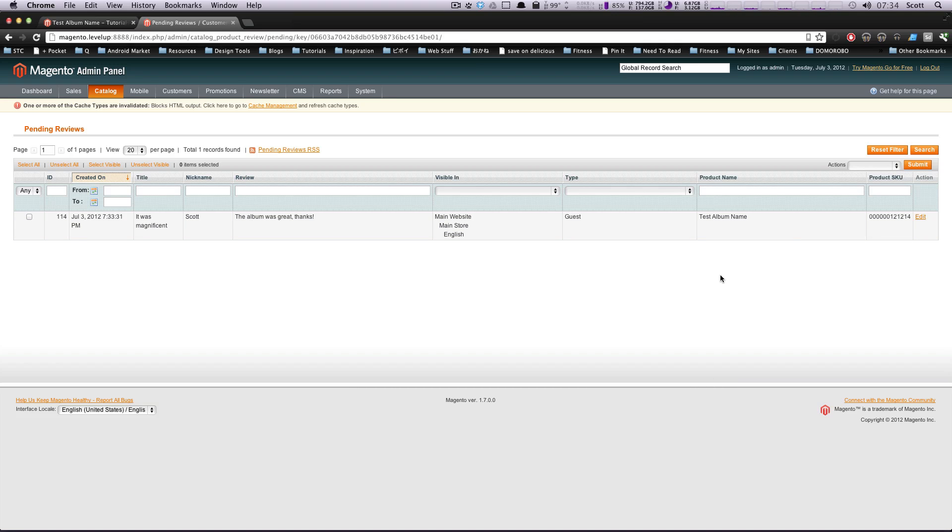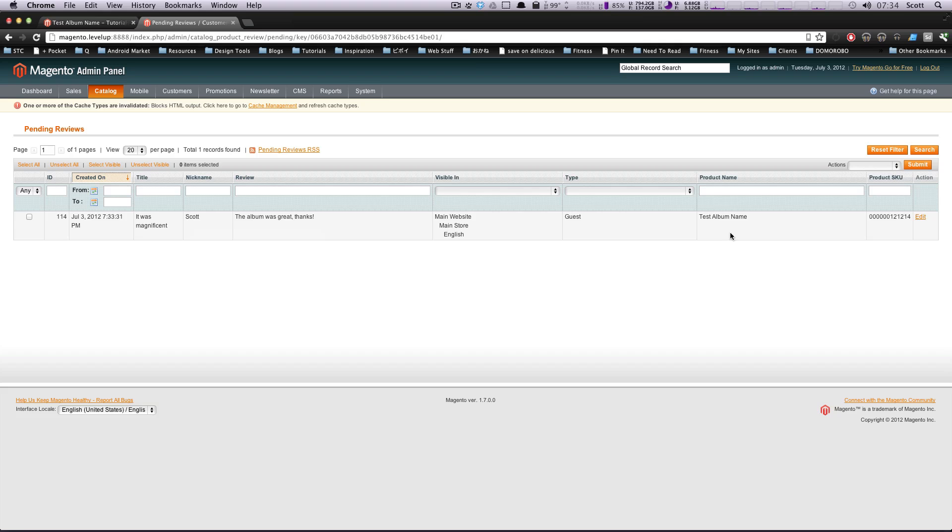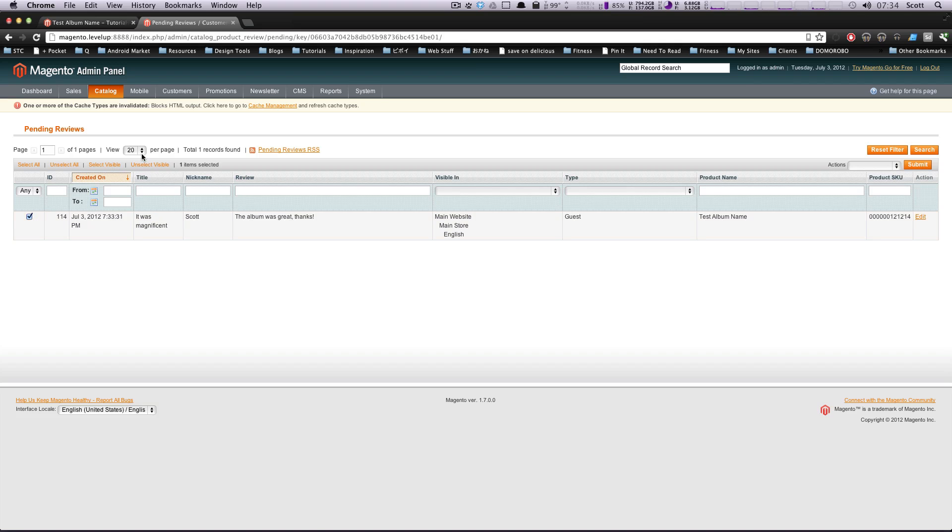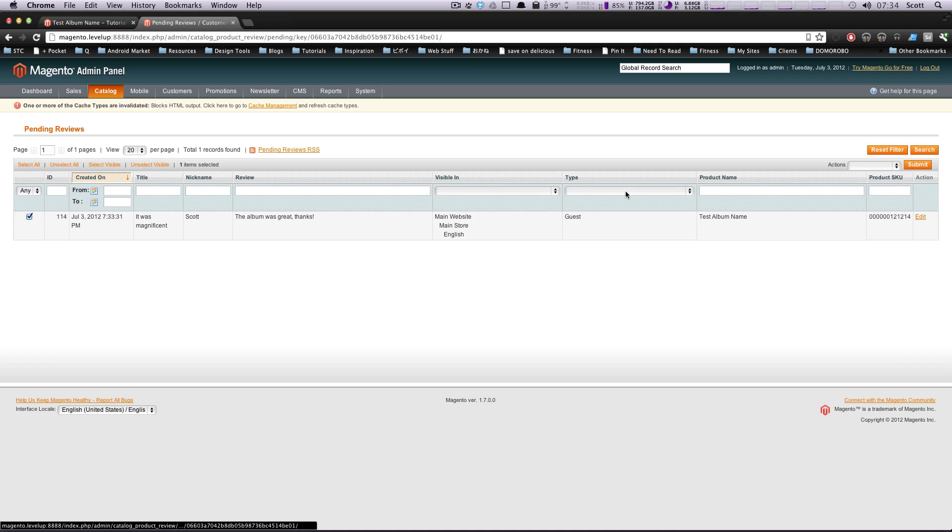But let's say you have lots of reviews in here. You can actually batch approve them. If you can just tell by looking at here that it's not spam, so if you look and you see by somebody and they have all this information, it's a legitimate review. You can click this checkbox here, or you could click select all here, it doesn't matter.